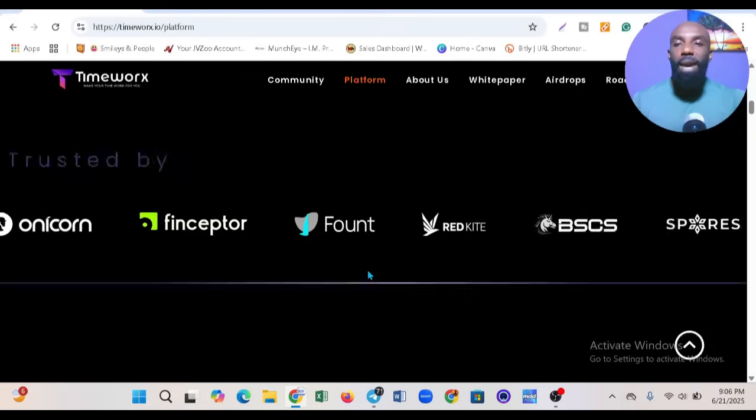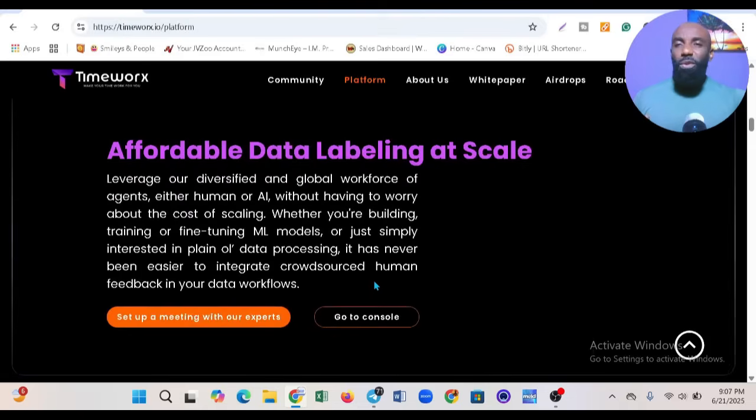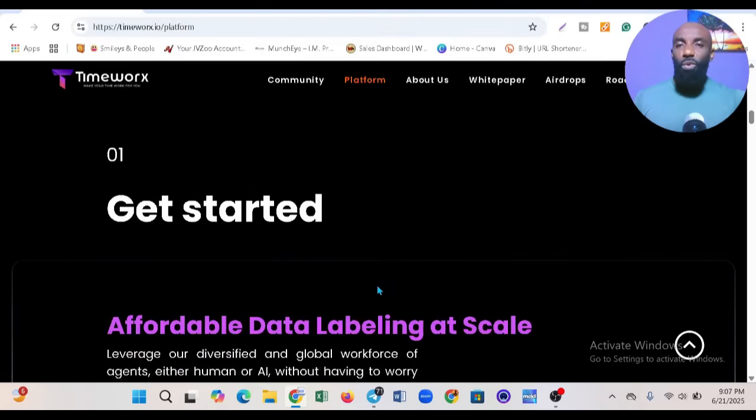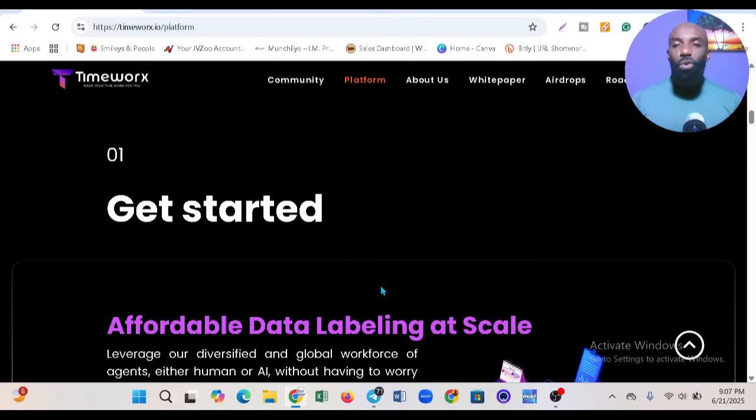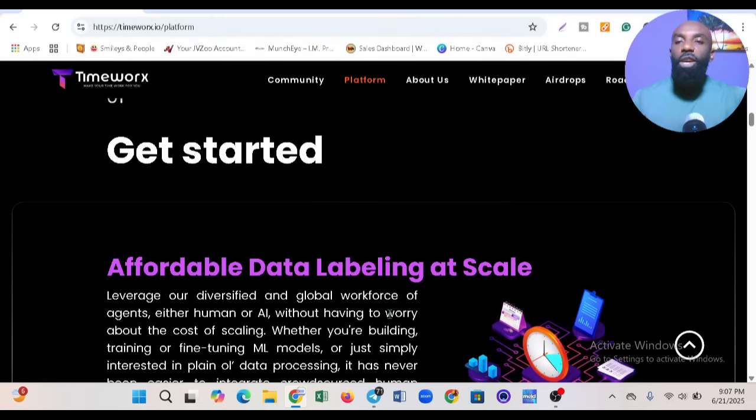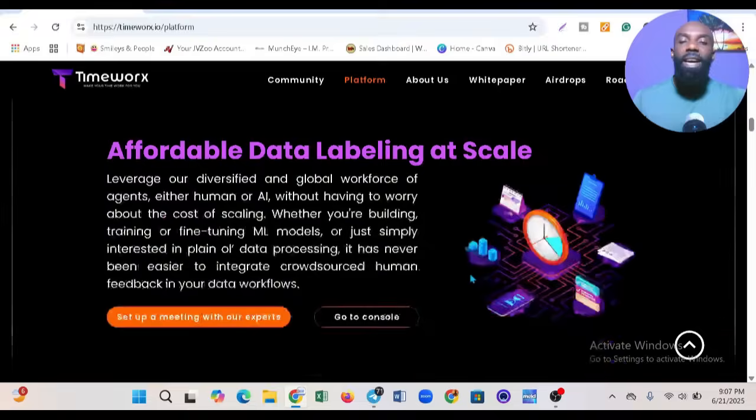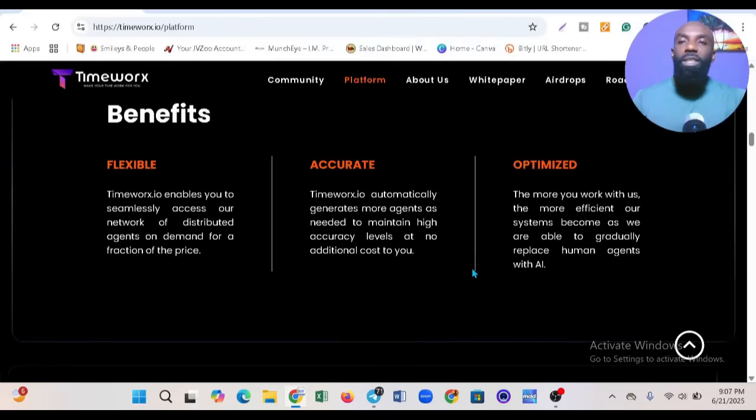Get the ground truth out of your data with more diversity and less bias. They offer a lot when it comes to data processing - speeding up data and making it more accessible to everyone, especially in the Web3 space. You can see 'Get started, affordable data labeling at scale.'